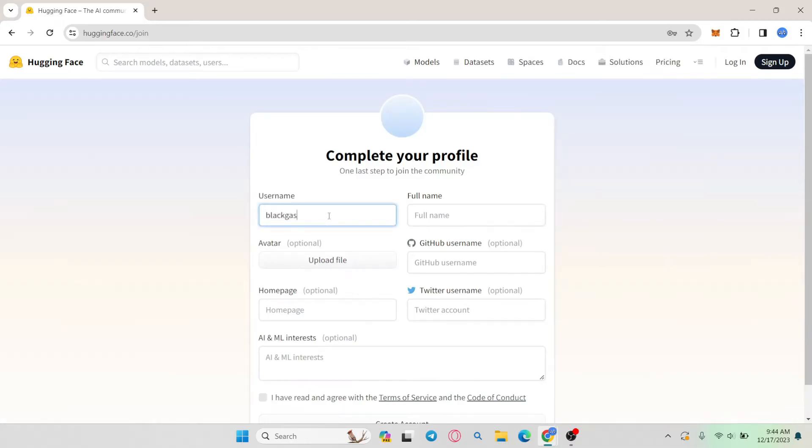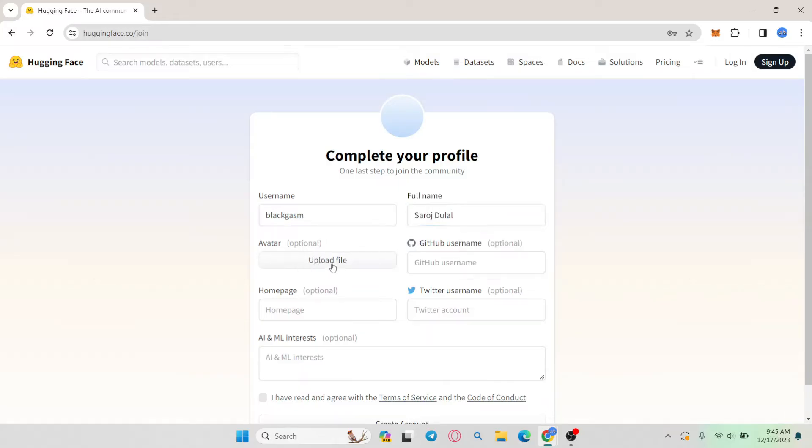Go ahead and type in your desired username and then enter your full name. You can also upload your avatar if you want by clicking on upload file. Then you can also link your GitHub.